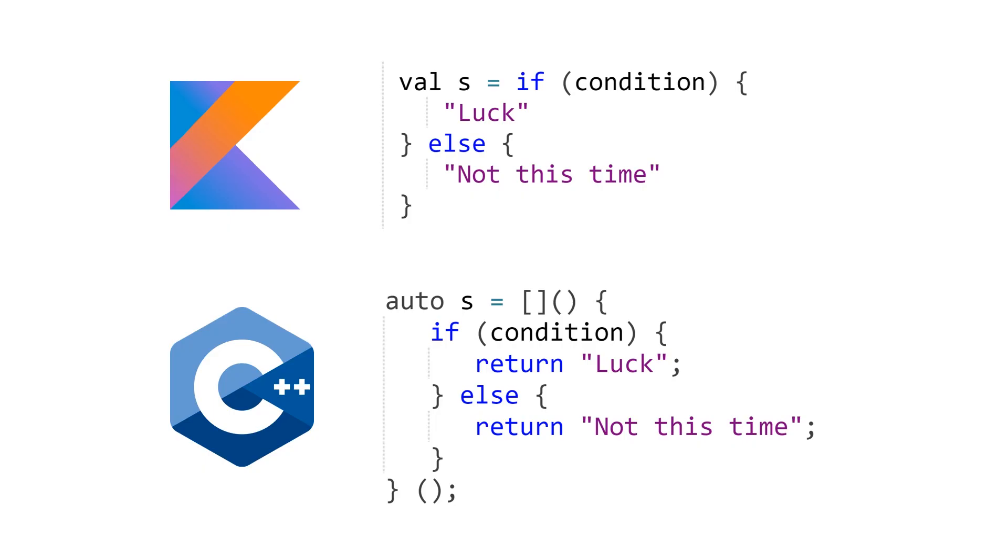The point being that in C++ ever since C++ 11, we now have lambdas. And with lambdas, we also have something called immediately invoked lambdas or as Ben Dean refers to them, i plus le's. And with these, we can write a lot more functional code similar to what you get with Kotlin and their if expression.